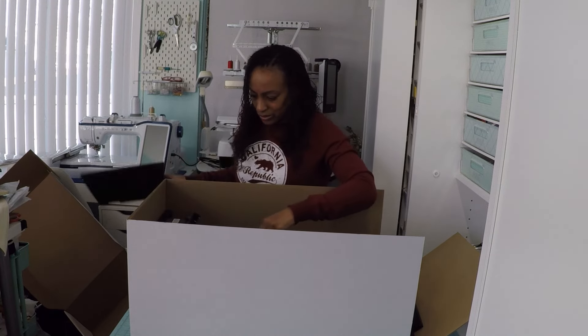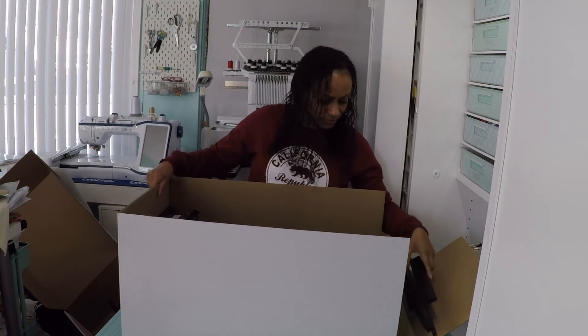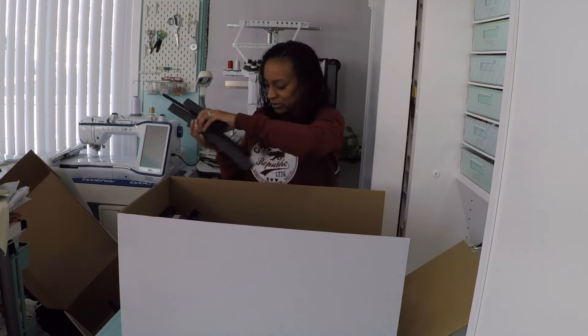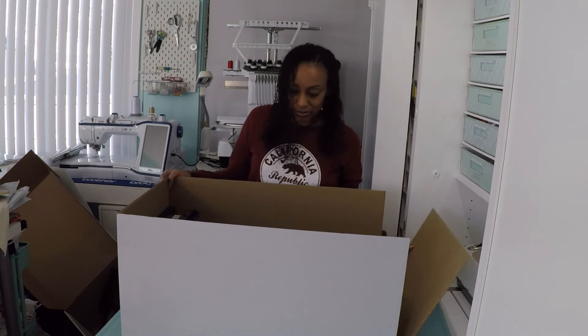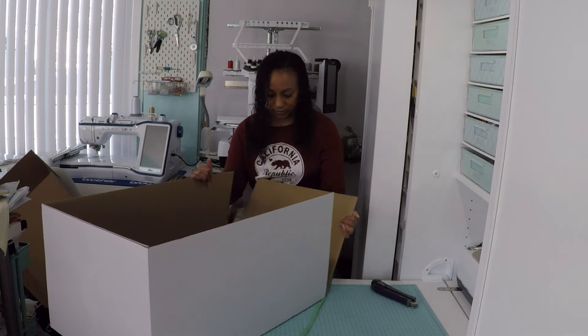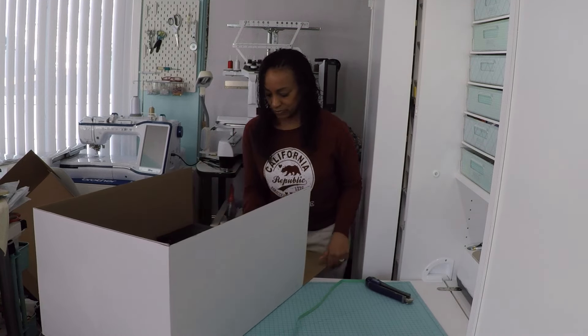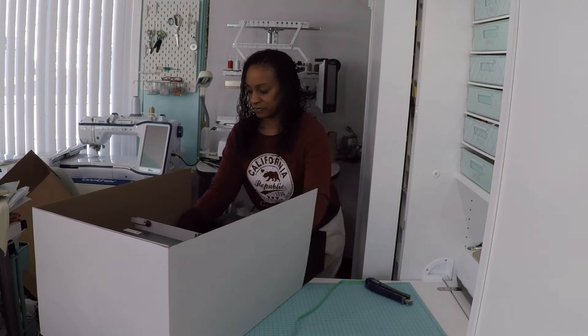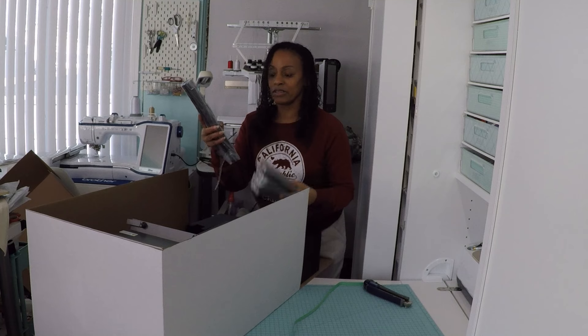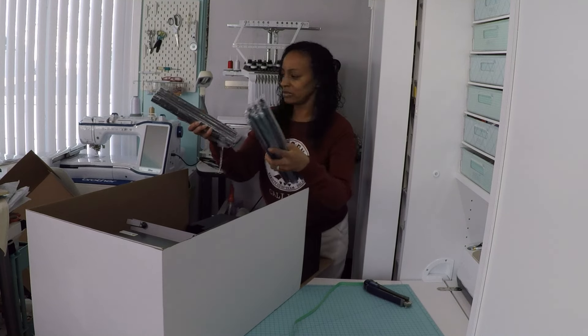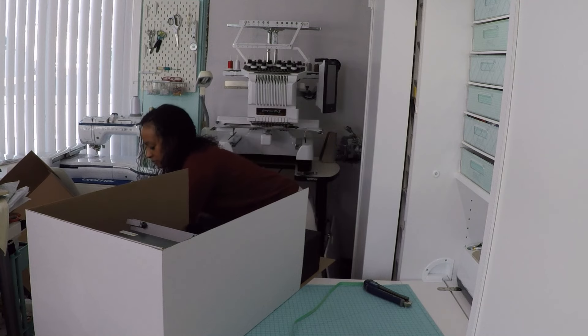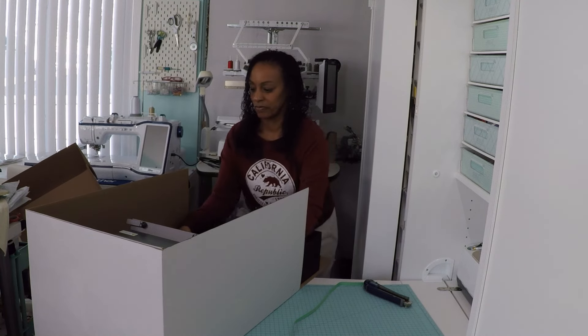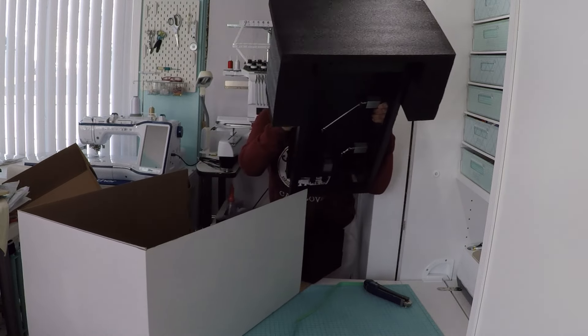And here is the press. I'm going to just slide this press out and turn this around. So we have these little clips for the frames. And here's the press.